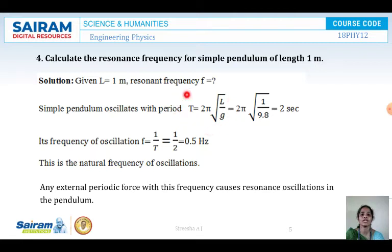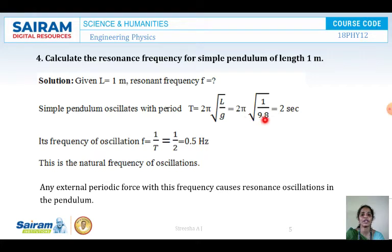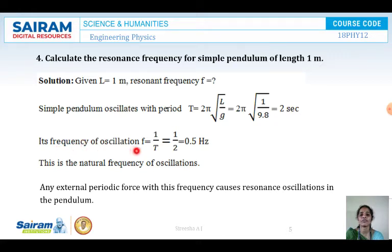This we have learned in lower classes: for a simple pendulum, time period is T equals 2 pi into root of L by G, where L is the length of the pendulum and G is the acceleration due to gravity. With length 1 meter and G equal to 9.8, the time period comes to 2 seconds. The frequency of oscillation F equals 1 by T.